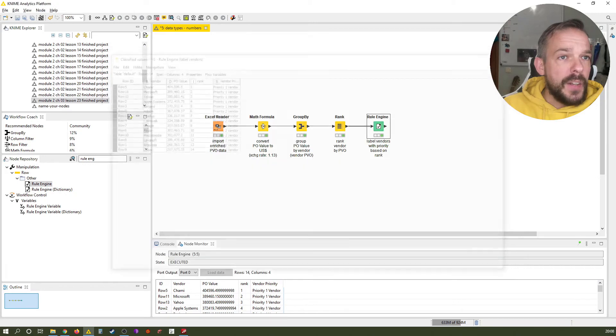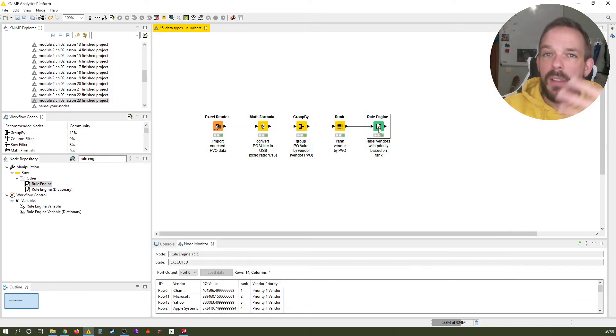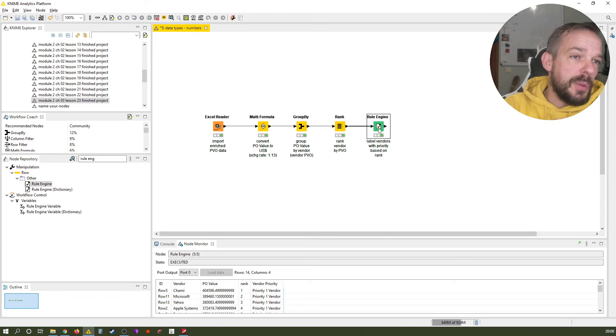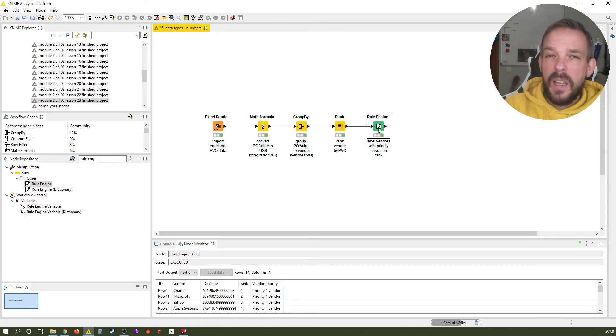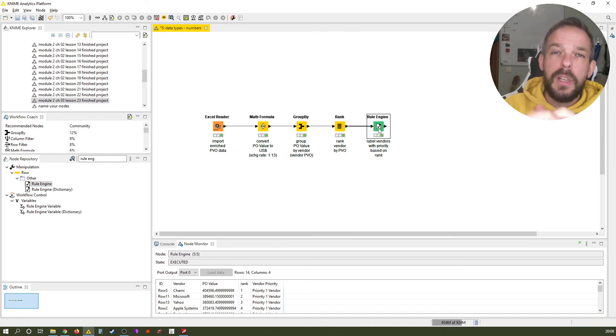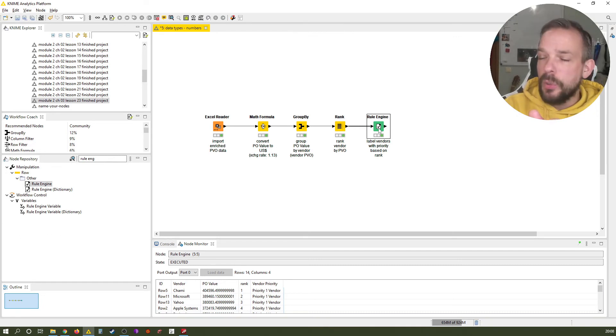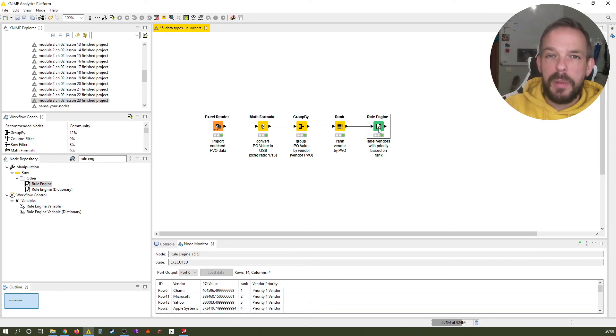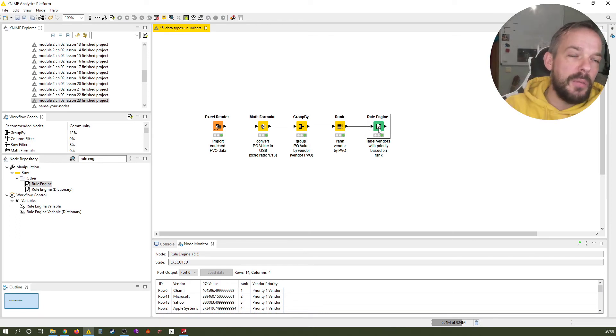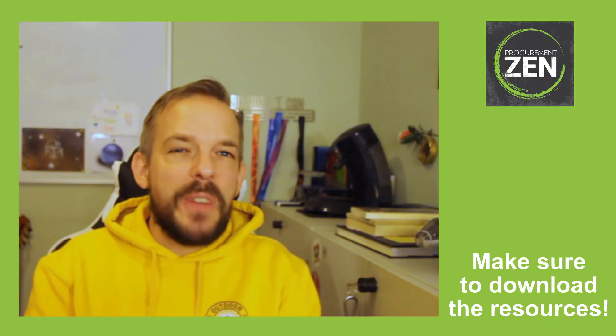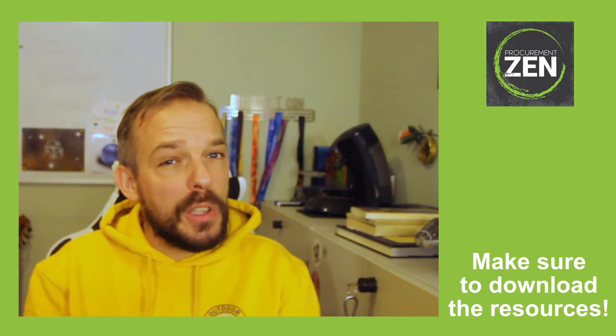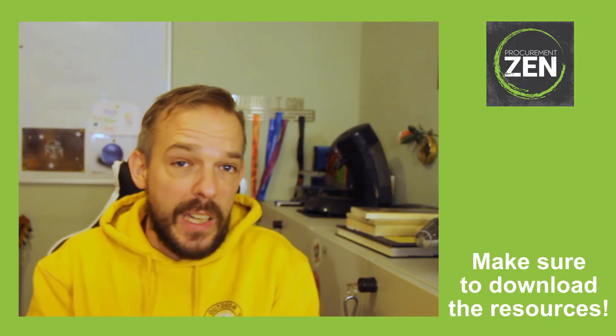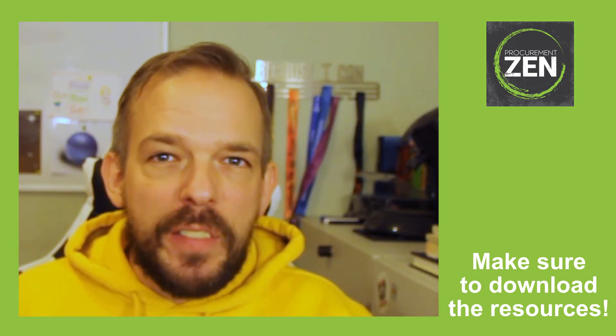Another thing that we could do for this vendor prioritization would be we could take the PBOs and say everything that is, let's say, above 350 is priority 1 and everything below would be priority 2. So classical PBO threshold, also very common in procurement. You see, another very typical showcase in the world of procurement: ranking vendors. This is just another task you can automate as of now.